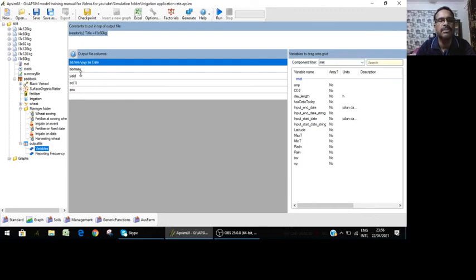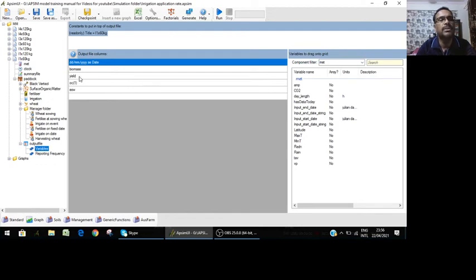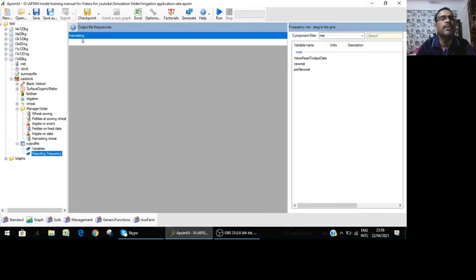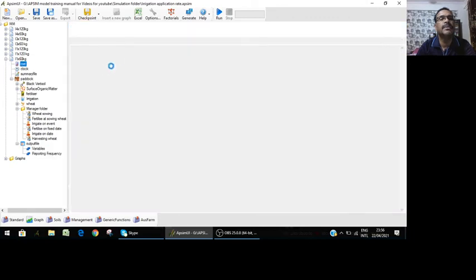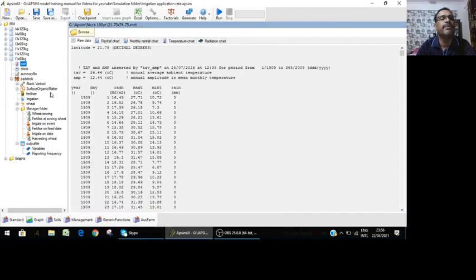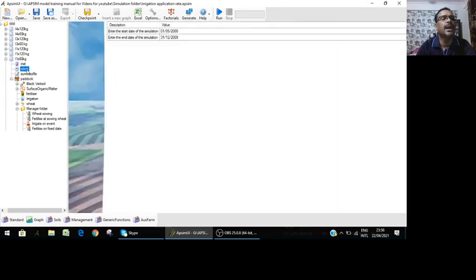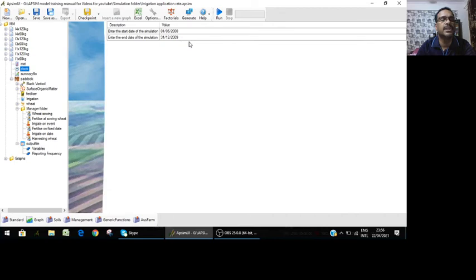Let's save it. You know what are the outputs - we put variables day, time, year, organic carbon, salt water. At harvest biomass yield, all those things, we have reported frequency at harvesting. Same climate file we have taken - 10 years of simulation, nine simulations.